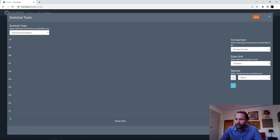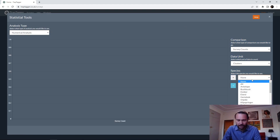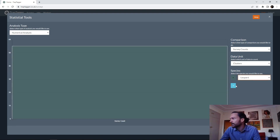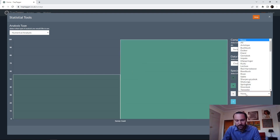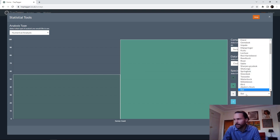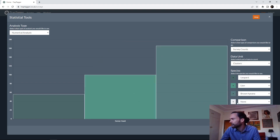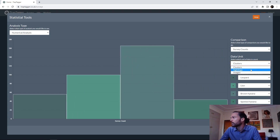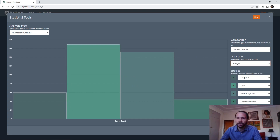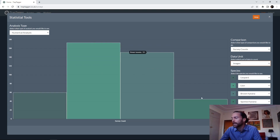The numerical analysis is essentially a bar graph — it's really nice; you can very quickly see counts for different species. Now we can see the counts of clusters for each of those species within the survey. We can also do it on images or sightings, depending on what you want.